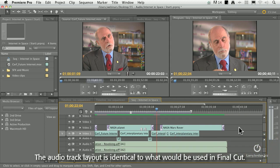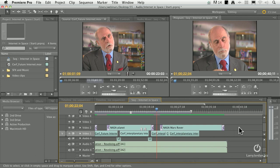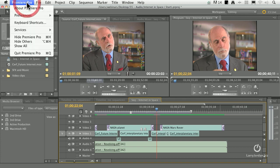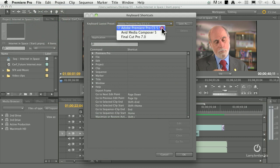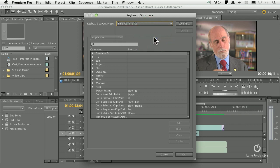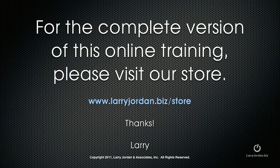Before you do anything with Premiere, the very first thing you want to do is change the keyboard shortcuts, so you switch out of the default keyboard settings and into those that we already know, which is Final Cut. To do that, go up to the Premiere Pro menu and go down to Keyboard Shortcuts. At the top is the list of keyboard shortcut sets — they have Premiere shortcuts, Media Composer shortcuts, and Final Cut shortcuts. I'm going to switch this to the Final Cut Pro 7 keyboard layout preset. All of the muscle memory and keyboard shortcuts that I've spent years memorizing inside Final Cut are now working exactly the same way inside Premiere. Click OK and we're back to Premiere.